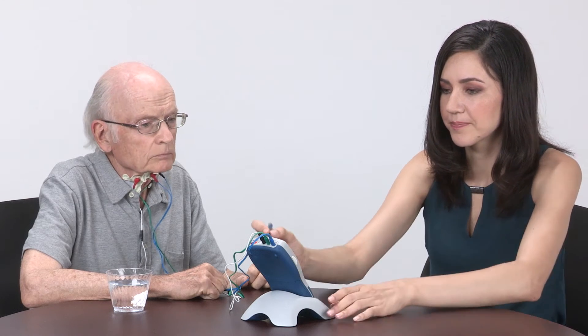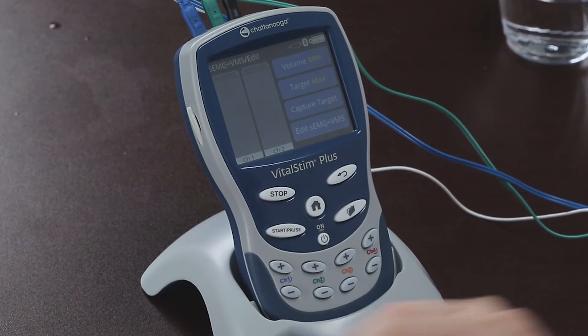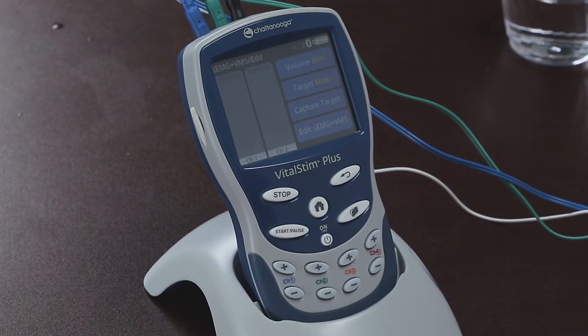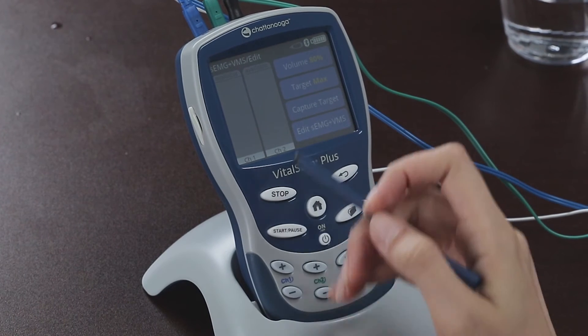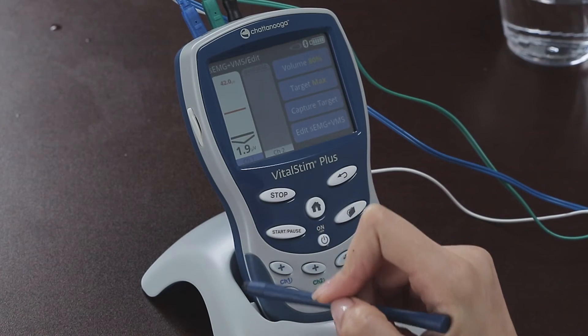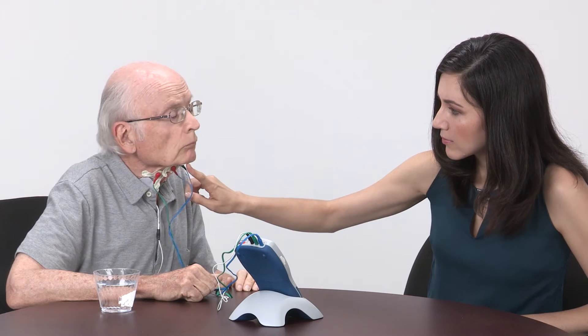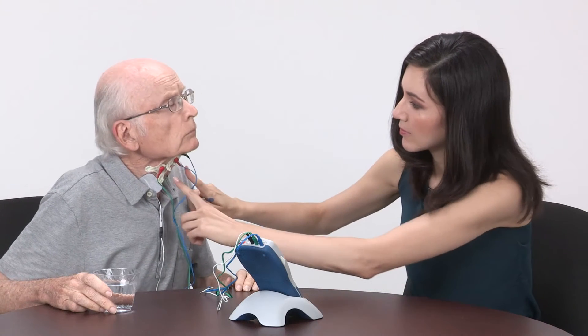Press the gears icon — the settings button — to edit these settings. First, make sure that channel 1 is connected to the triggering muscle group; in this instance it will be the geniohyoid. This is where we want to focus the patient's attention. Channel 2 will be delivered to the thyrohyoid muscles — this is where the stimulation will be delivered.